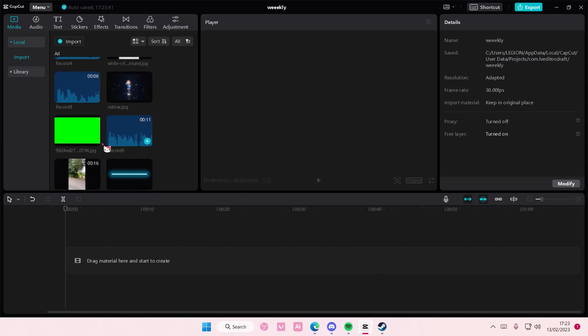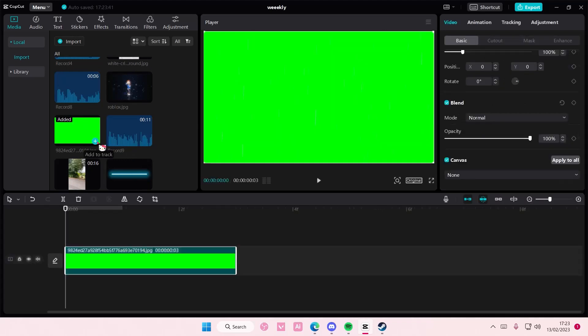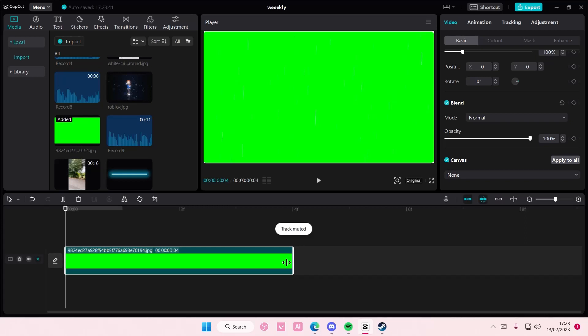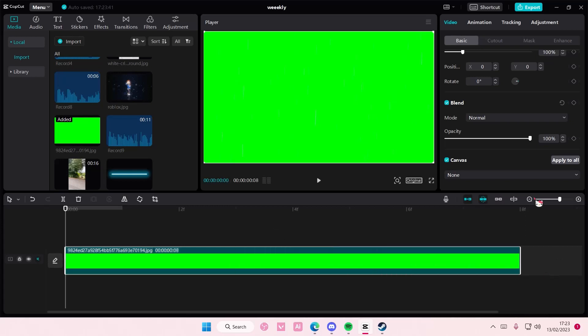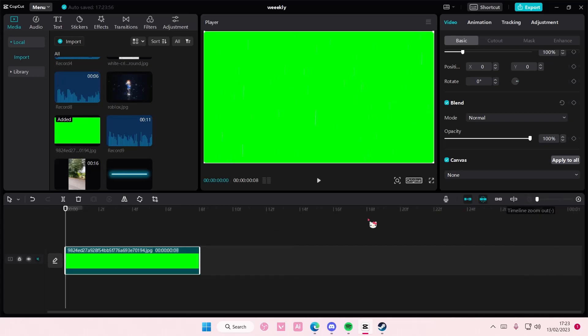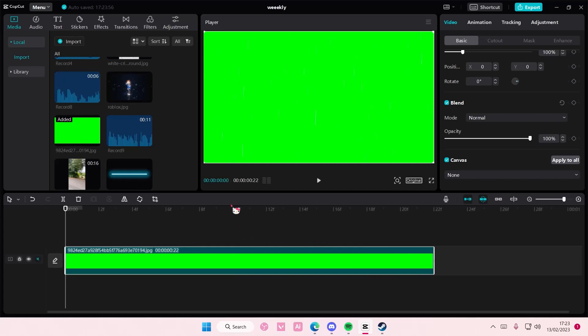So first you need a green screen background. Just find it on Google. You can find a lot on Google and you can adjust the length of the image as well.